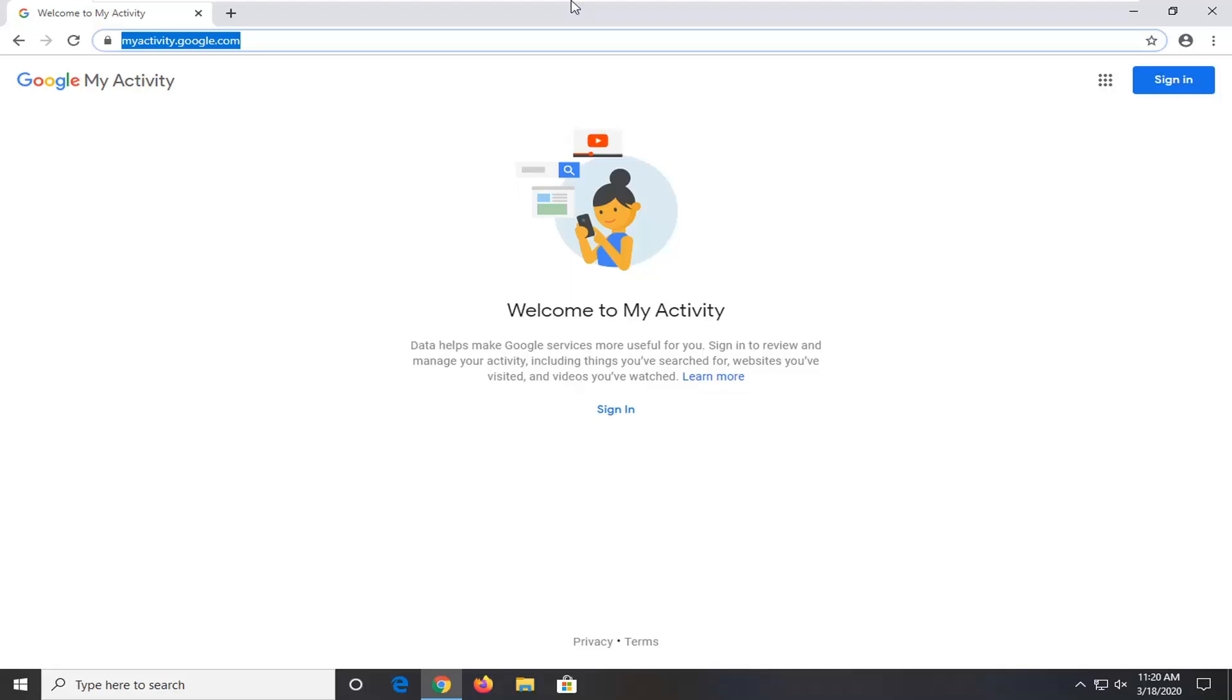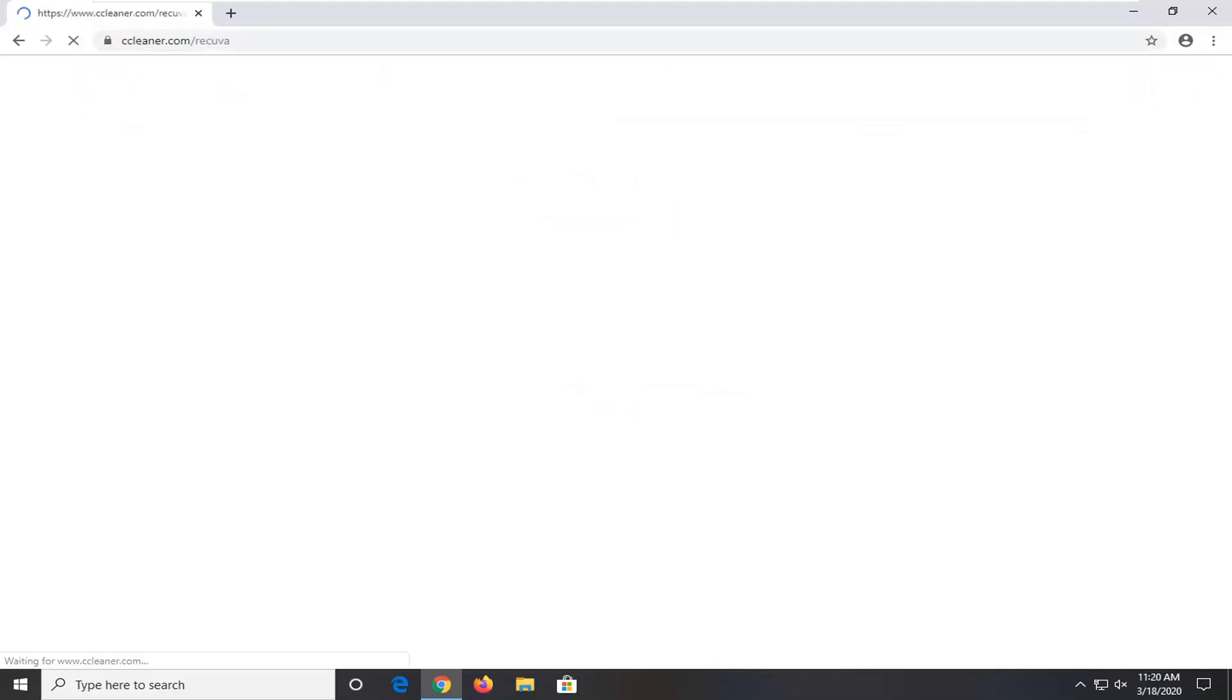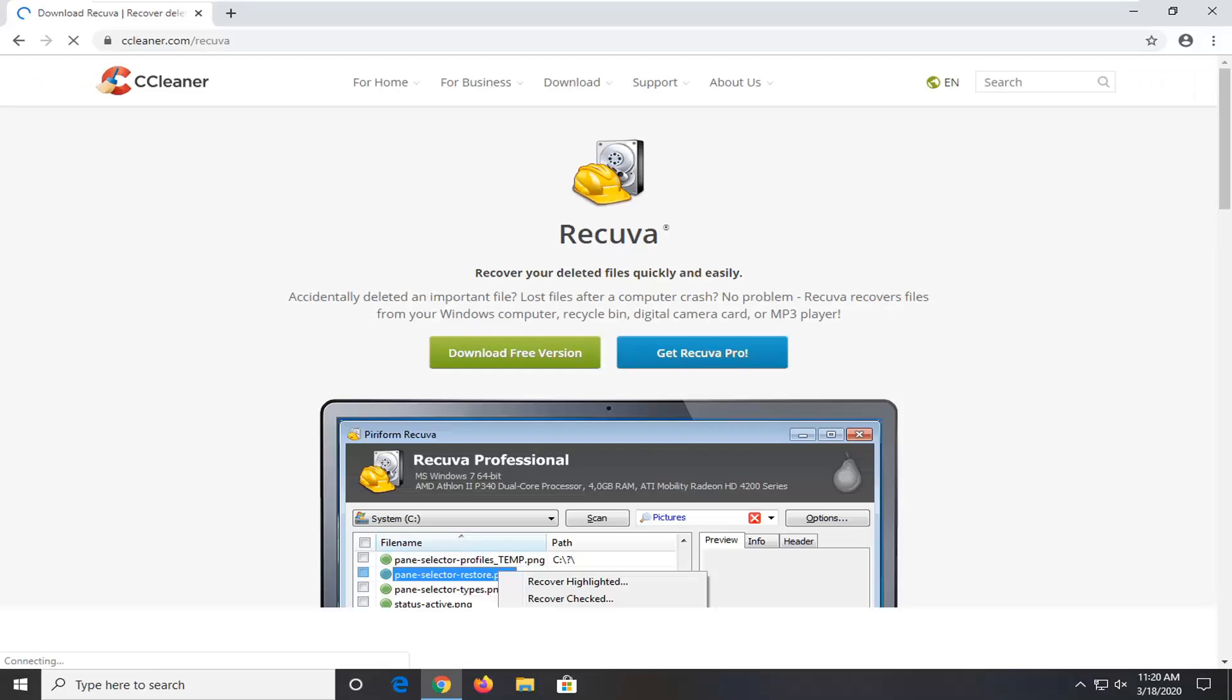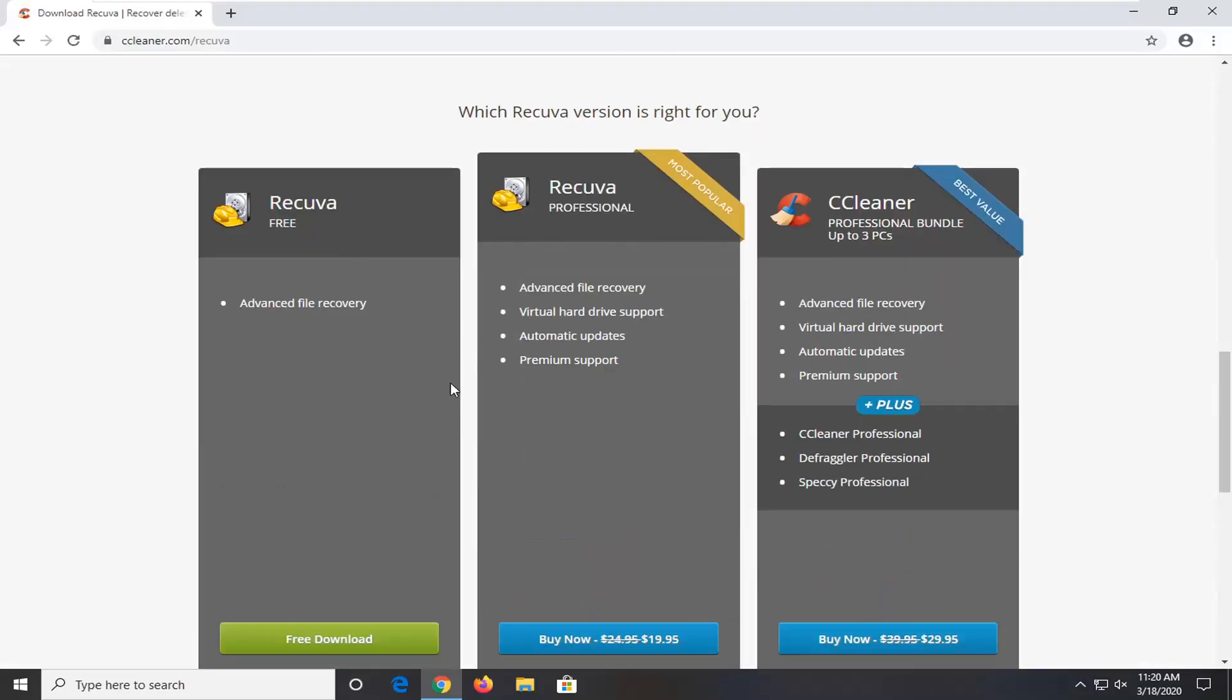One further thing to try would be to go ahead and download Recuva. We're going to try and actually recover deleted browsing history that's stored on the computer. Again the link will be in the description of the video. It's a CCleaner product from Piriform. Just give it a moment here. I'm going to download the free version. Make sure you select the free version.